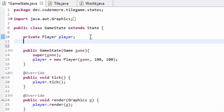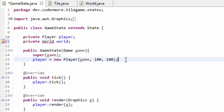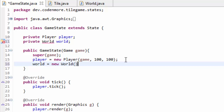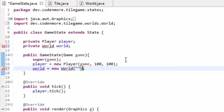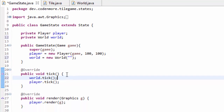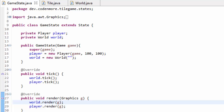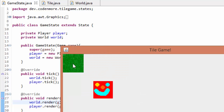Head into your game state and create a private World field called world. Inside the game state, set world equal to a new World — and since the constructor takes a String, just pass an empty string for now, since we aren't using that variable yet. Import your World class. Then before you tick the player, tick the world, so all world movement happens first. And before you render the player, render the world using the graphics object G — that way the player will be drawn on top of the world and not behind it.